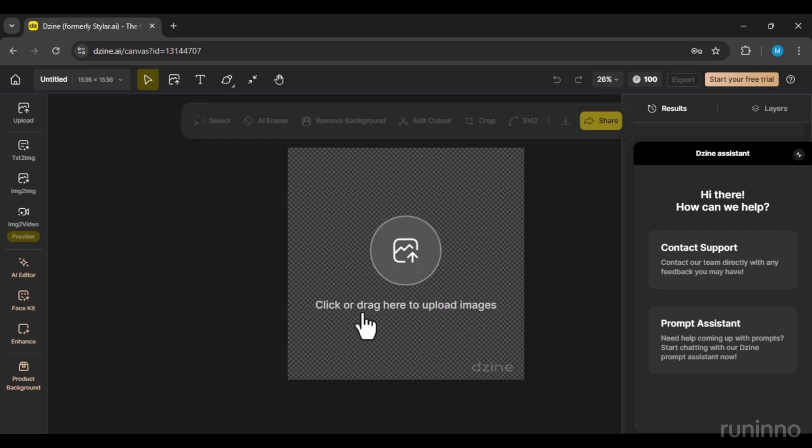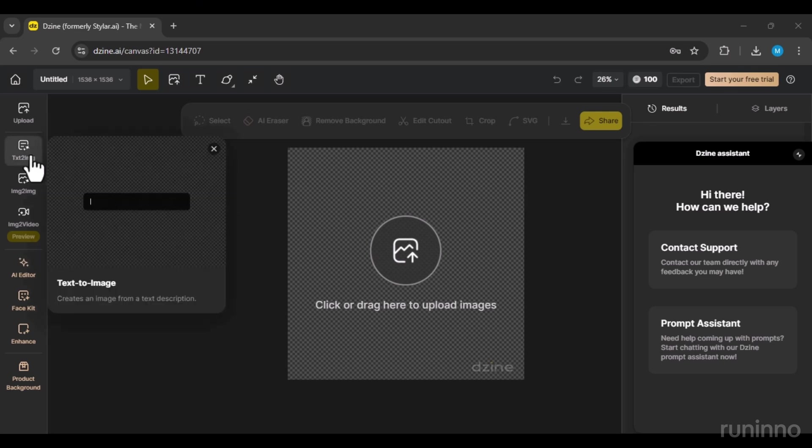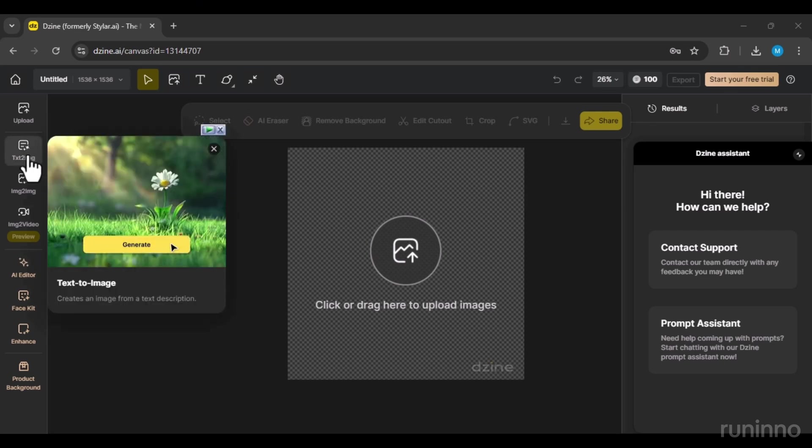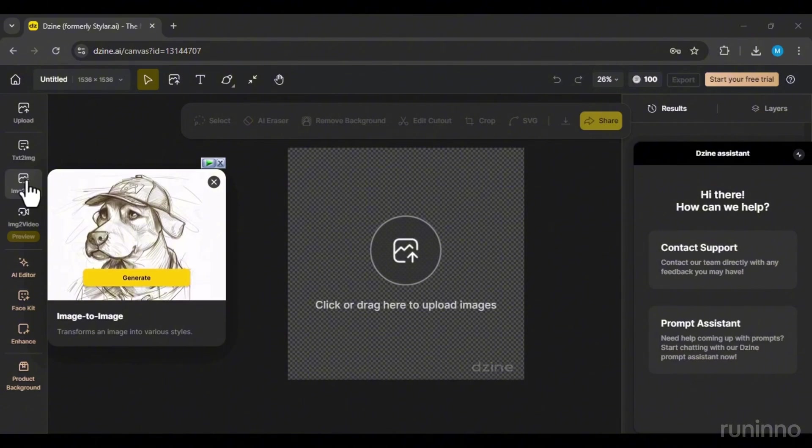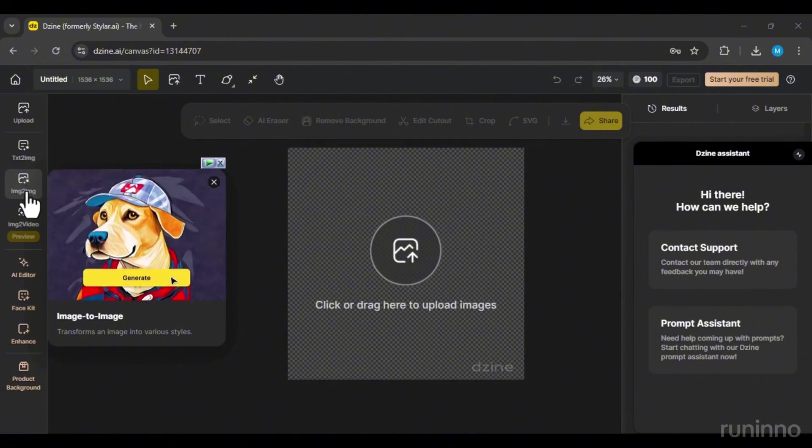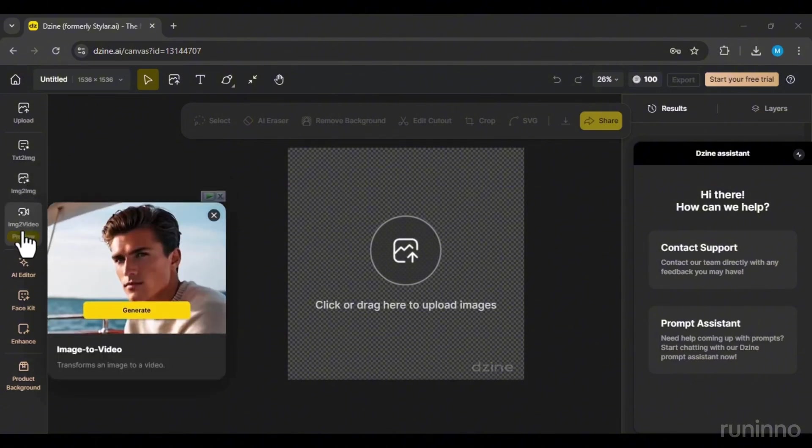Here, I can upload the image I want to work on. Before uploading my image, let's take a look at the tools available in the left column. There's txt2img, img2img, and img2video.